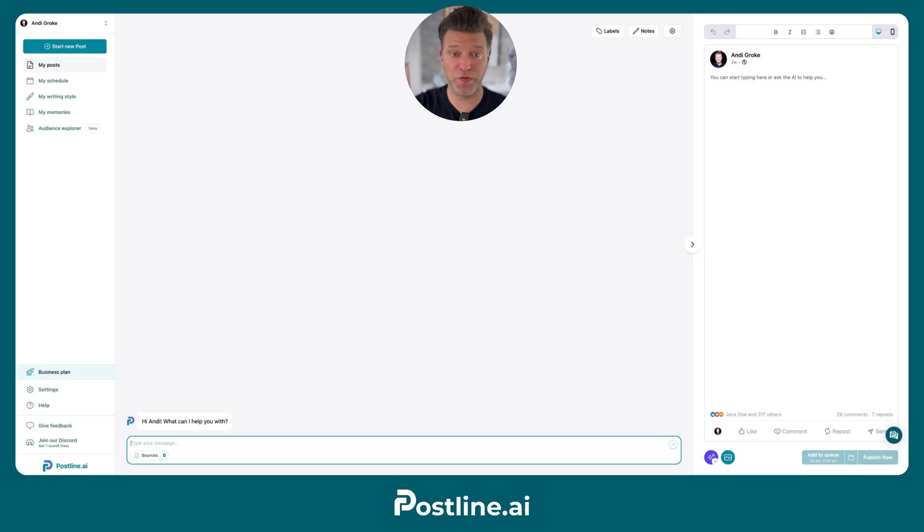Let me show you three ways to write great LinkedIn posts using Postline.ai. First, you can simply ask Postline to write a post for you about anything.